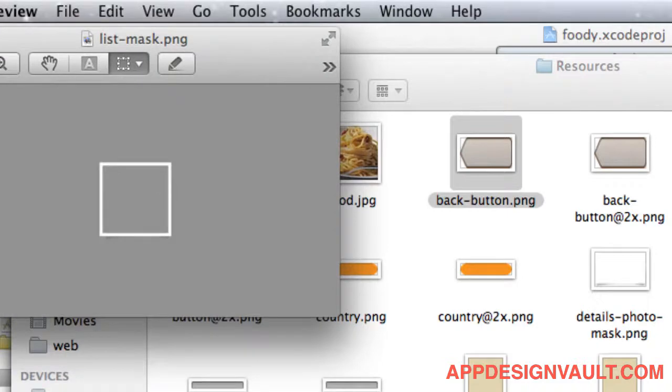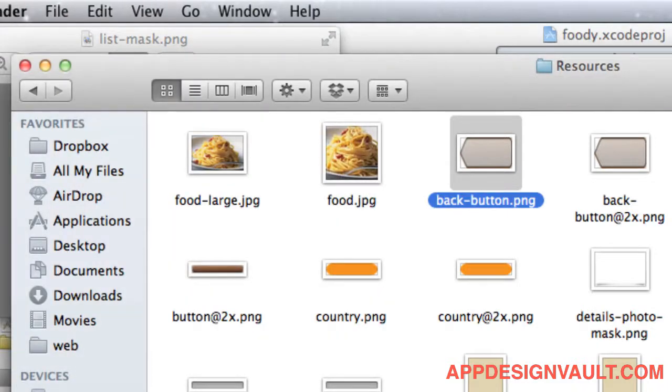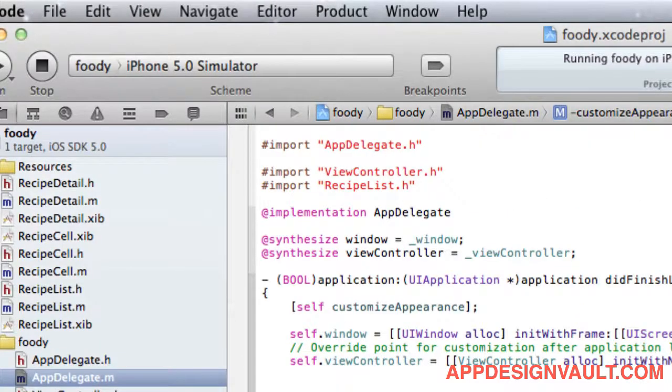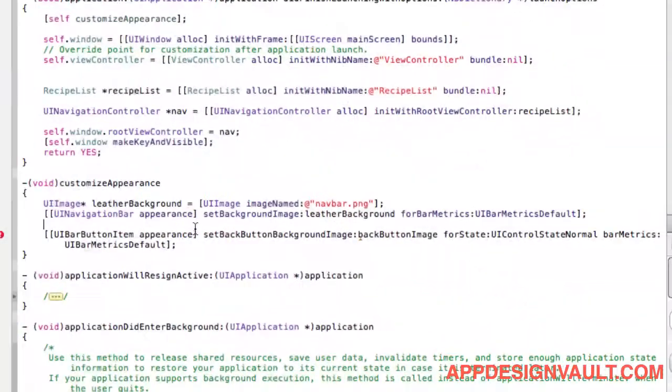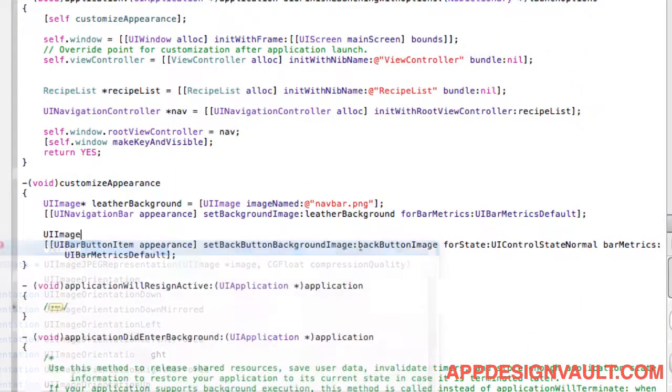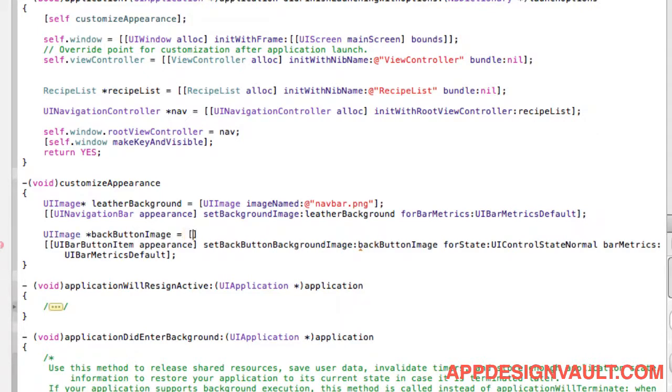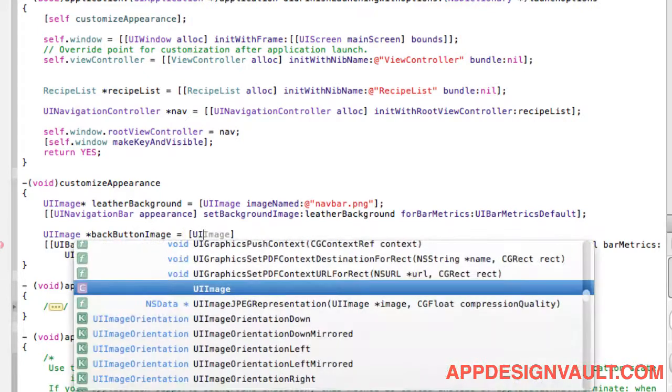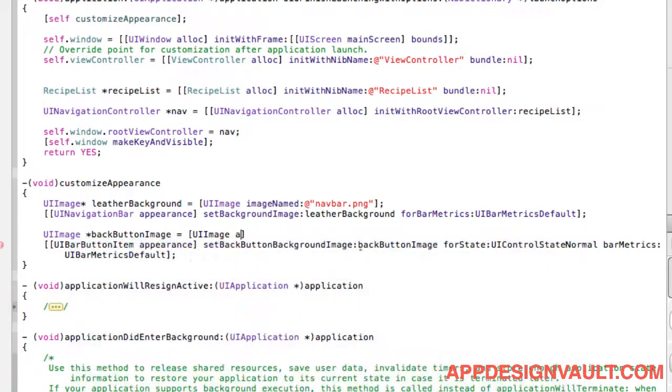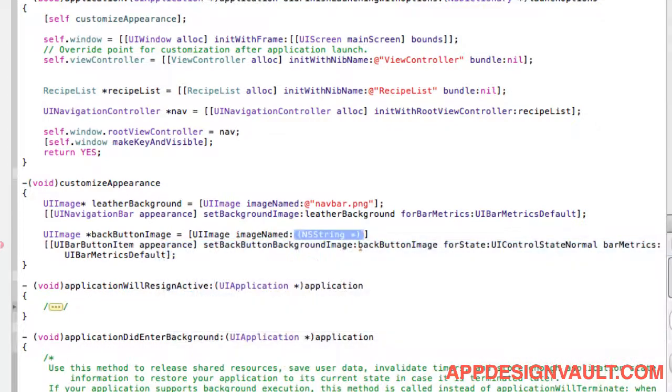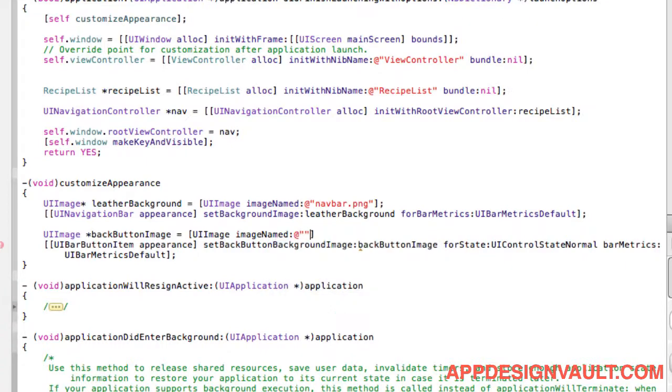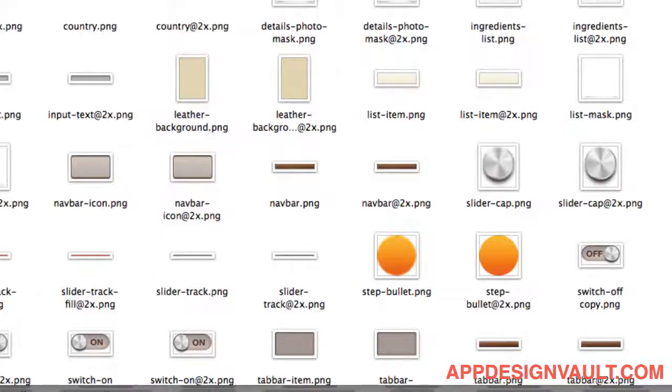So if we make that smaller and then go back to our application and say... so now we're going to have to give the name of the image and that is back button dot PNG.